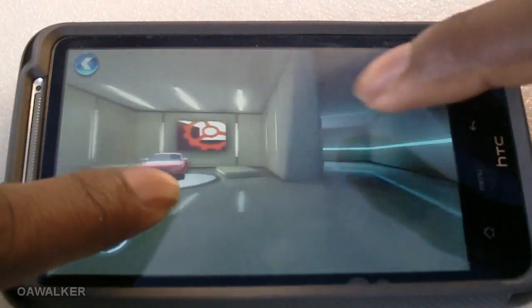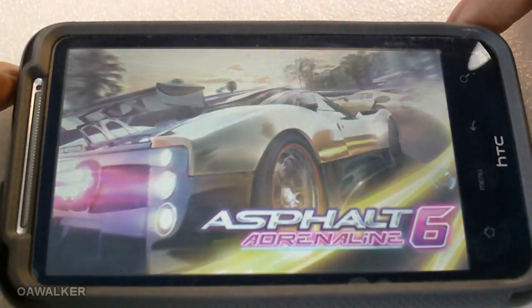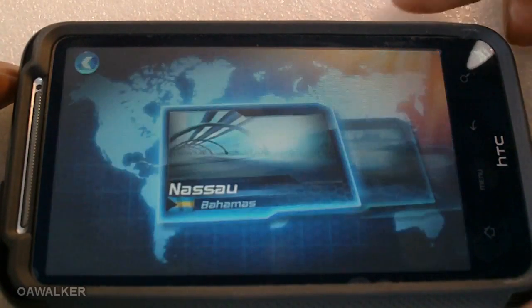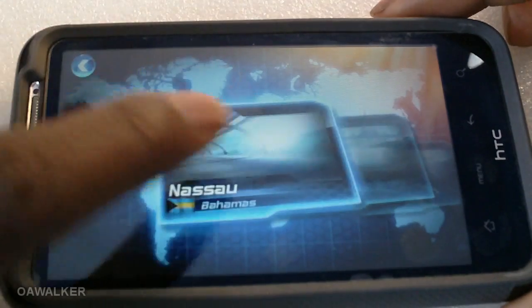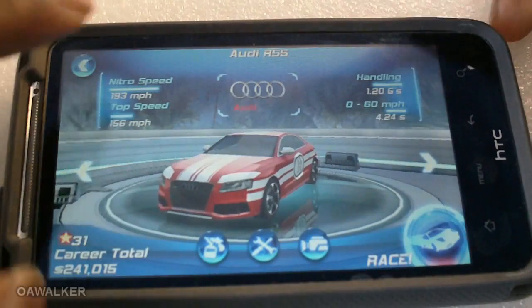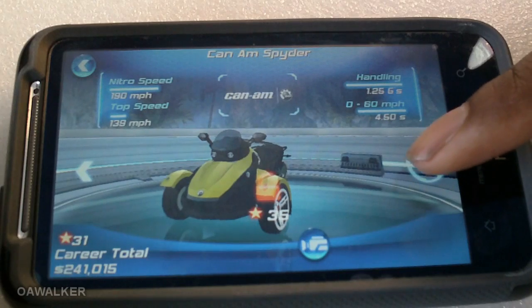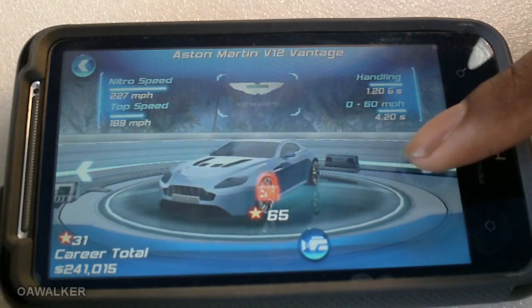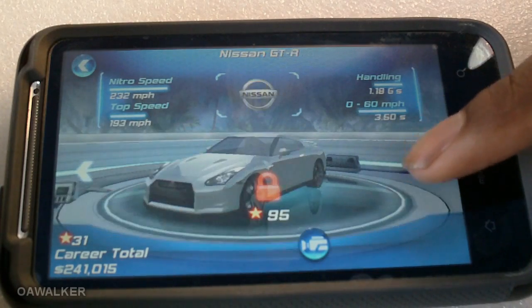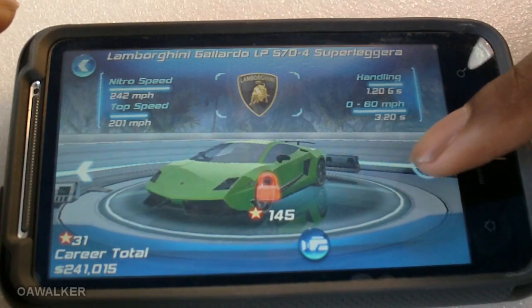You can walk around the garage and view all the different cars. Let's get into a race. Another thing they've added in Asphalt 6 is a much better selection of cars. You've got Audis, that's the car I currently have, Aston Martins, BMWs, Bentleys, Lamborghinis — all the high-end cars all the way up to the Bugatti at the end.